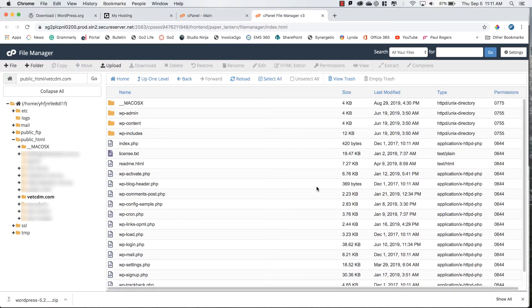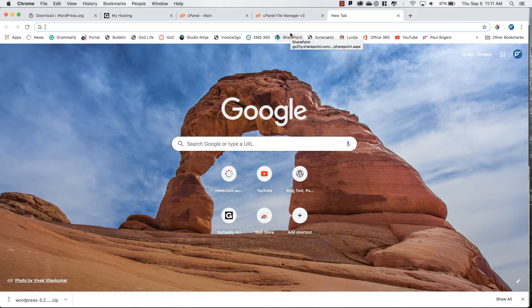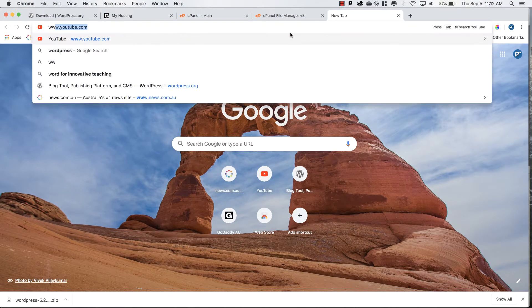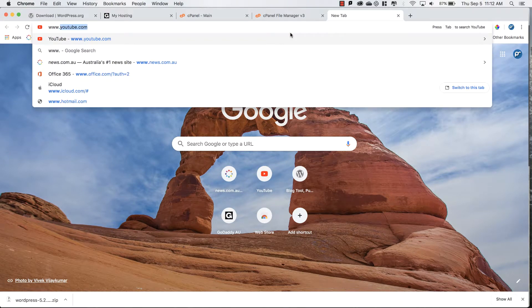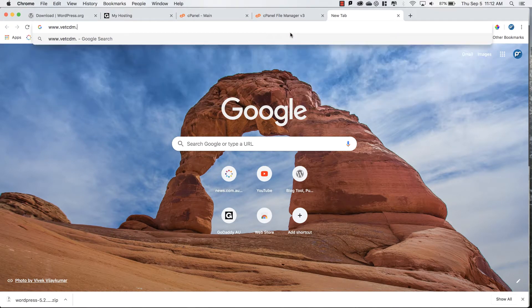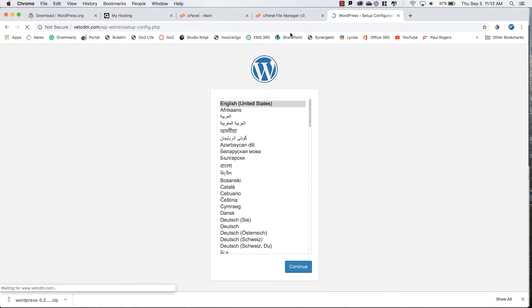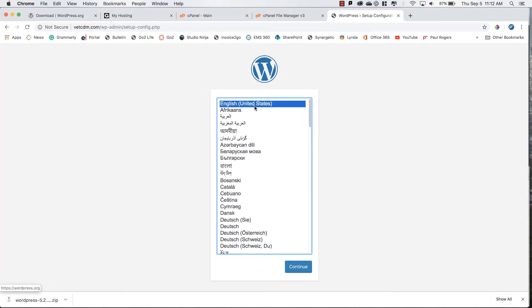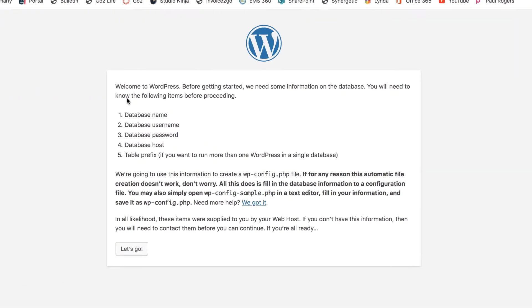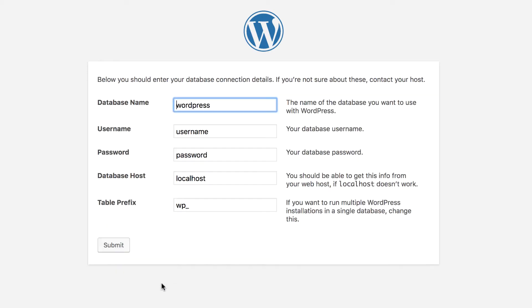Now with our database created, uploaded the zip folder and extracted the contents, we can now access the URL and start the installation process. So www.vetcdm.com. Now we're starting the installation process. I'll select continue and it will give us some information and a few steps that we will be taking.